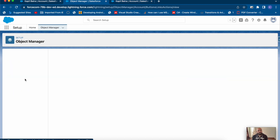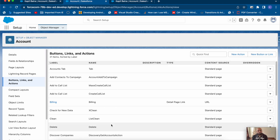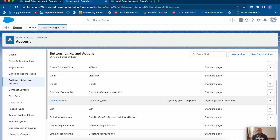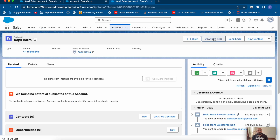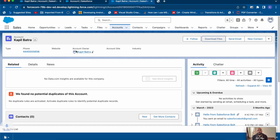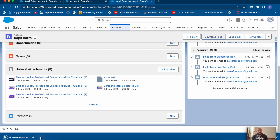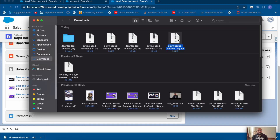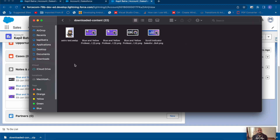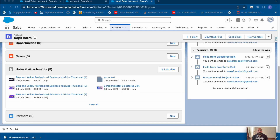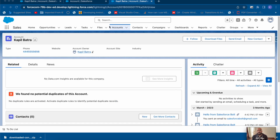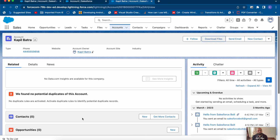I've added it in the page layout under Buttons, Links and Actions, as well as a Lightning Web Component called 'Download Files'. Whenever you click on this Download Files button, it will download all the files available in Notes and Attachments as a zip file, because we are requesting a collection of files. Here are my five files from that specific account record, and since this is a generic component, you can have this quick action button on any object's record.